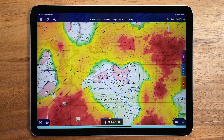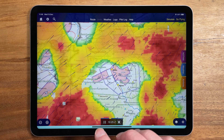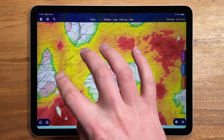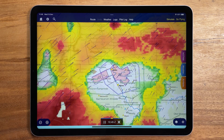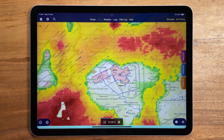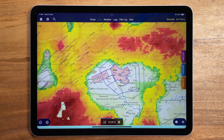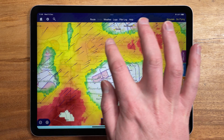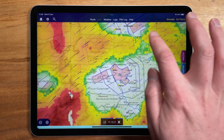Meanwhile on the map, the flyable conditions — green, yellow and red — are changing according to the time being displayed, and the wind is being animated with these blue tadpoles.